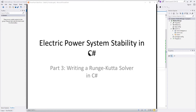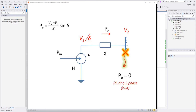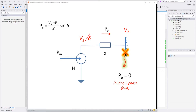We're going to develop a solver method in C# using Runge-Kutta. In the previous video, we developed a very simple classical model of a generator. It has a mechanical power input and mechanical inertia, and it solves for the electrical power based on the angle of the voltage generated in the machine. In the simulation, we modeled a three-phase fault on the terminals of the machine, applied that fault for a tenth of a second, and then cleared it to watch the response of the machine.